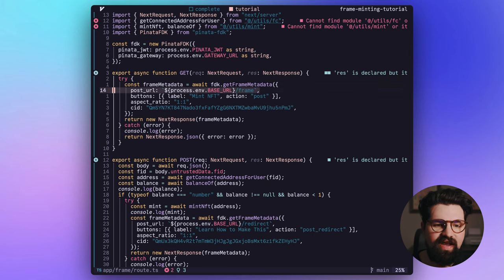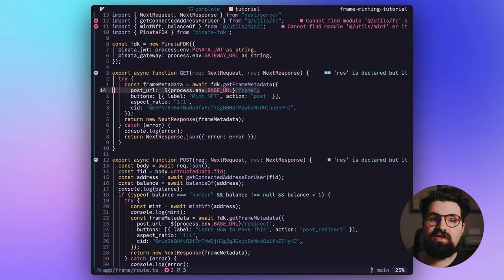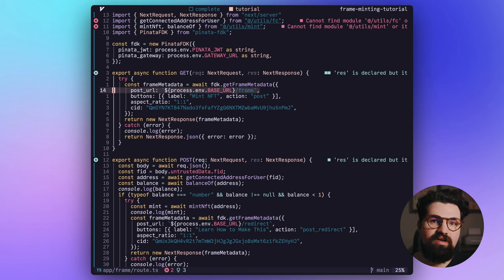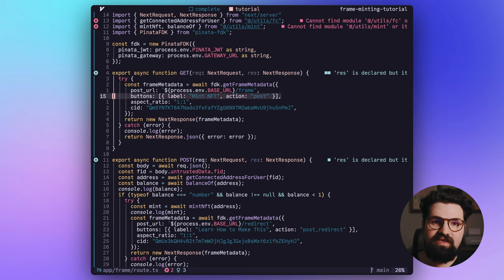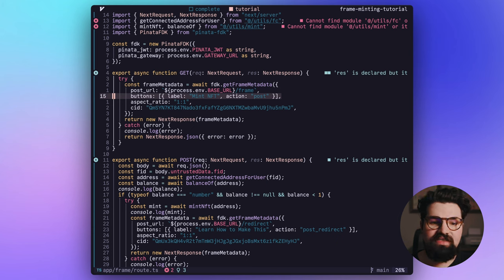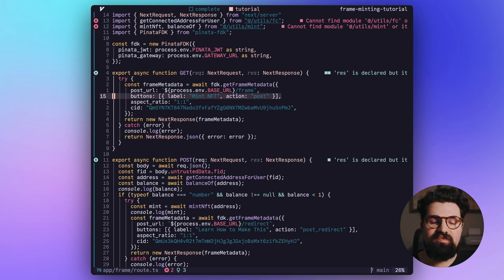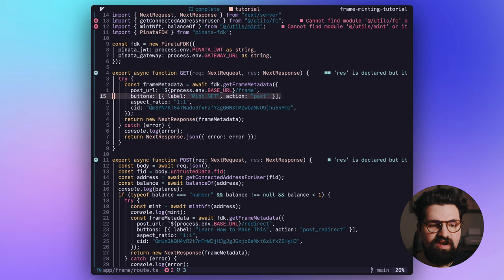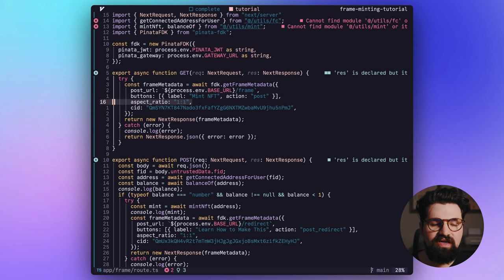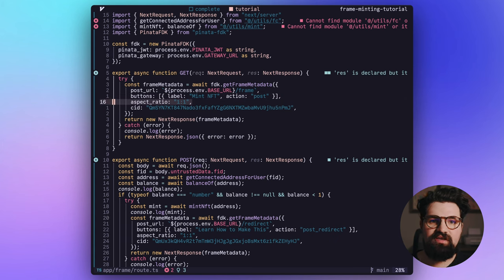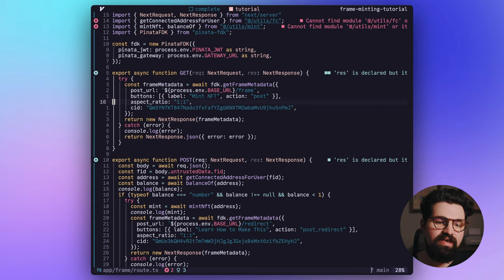First, we're going to have the post URL. This is where it's going to go to next when the person clicks on the button. We're going to have the button itself. So the button we're going to say mint NFT. And it's going to be an action of post to that frame route.